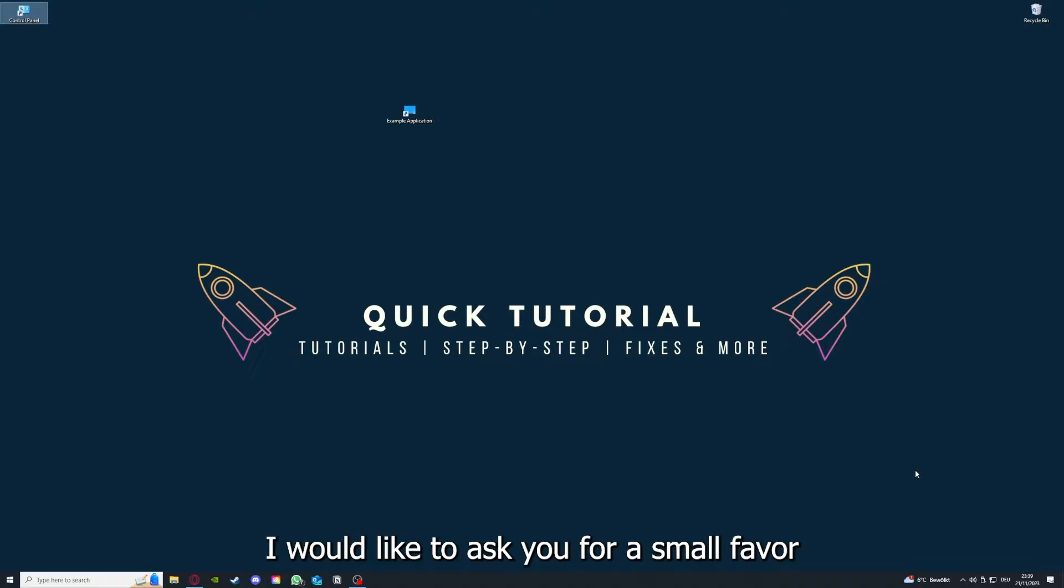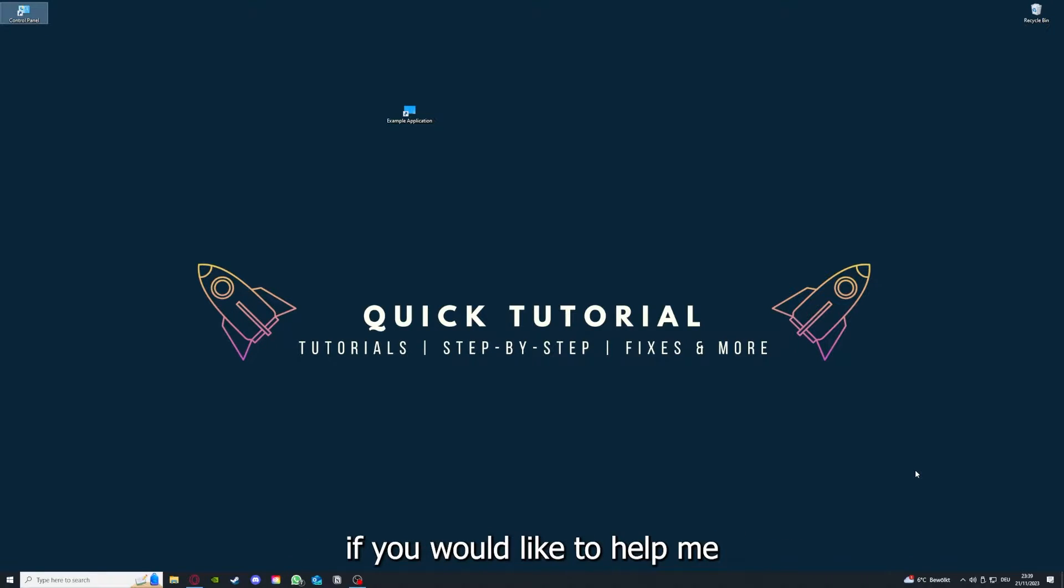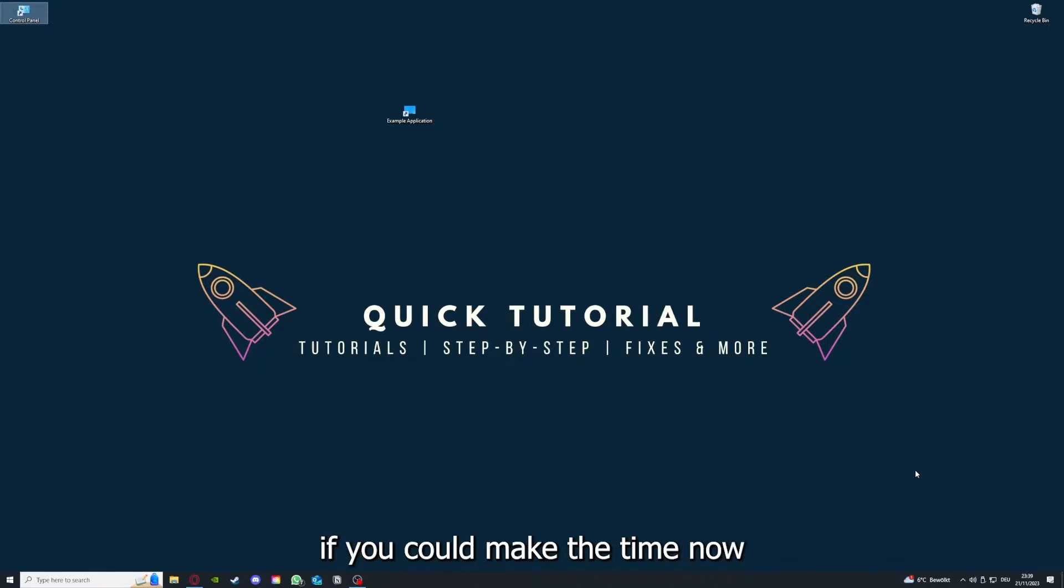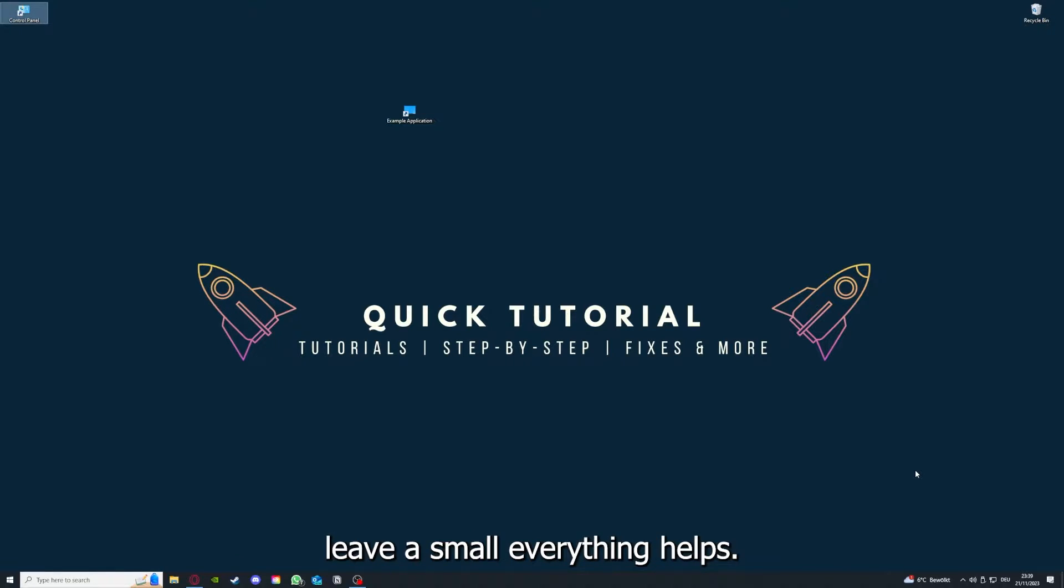Before we get into the video, I would like to ask you for a small favor. If you would like to help me grow this channel to reach more people and help more people, I would really appreciate it if you could click the like button and leave a small comment. Everything helps.